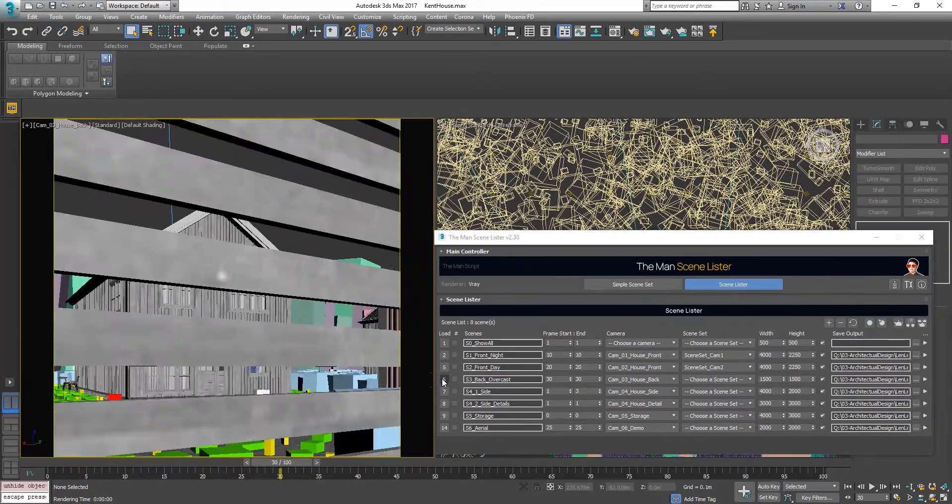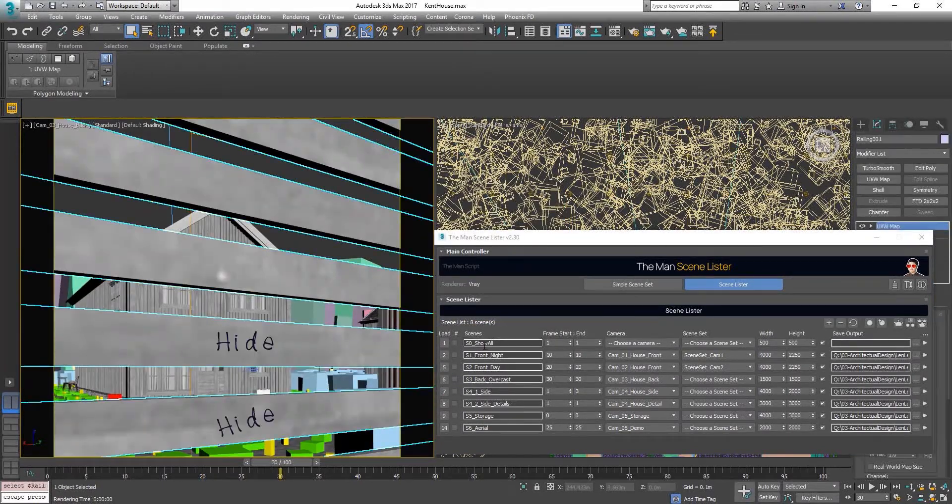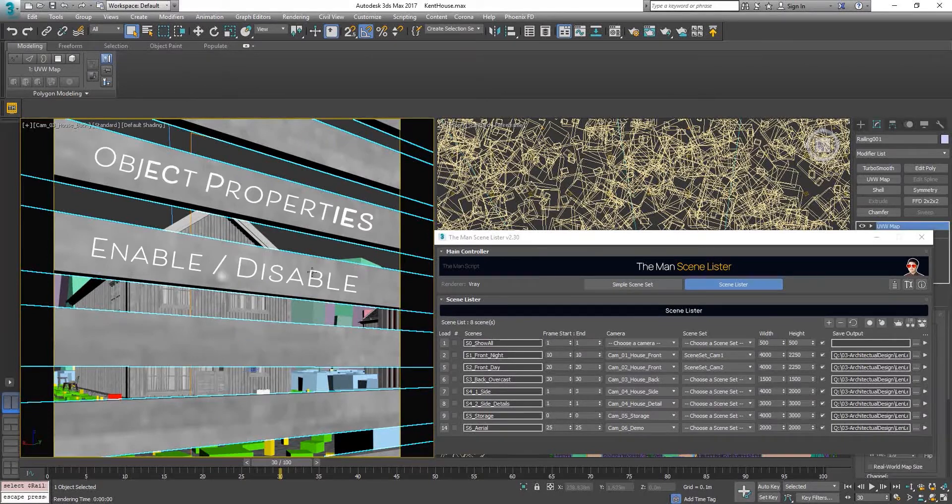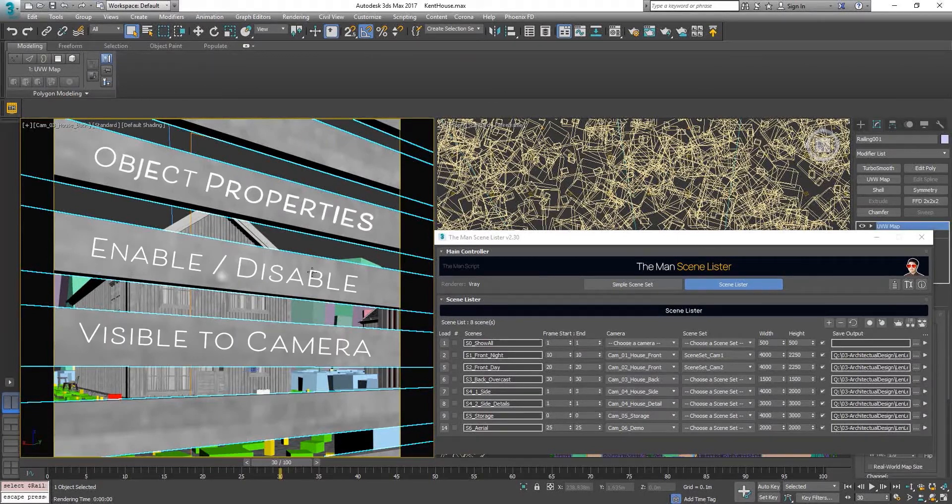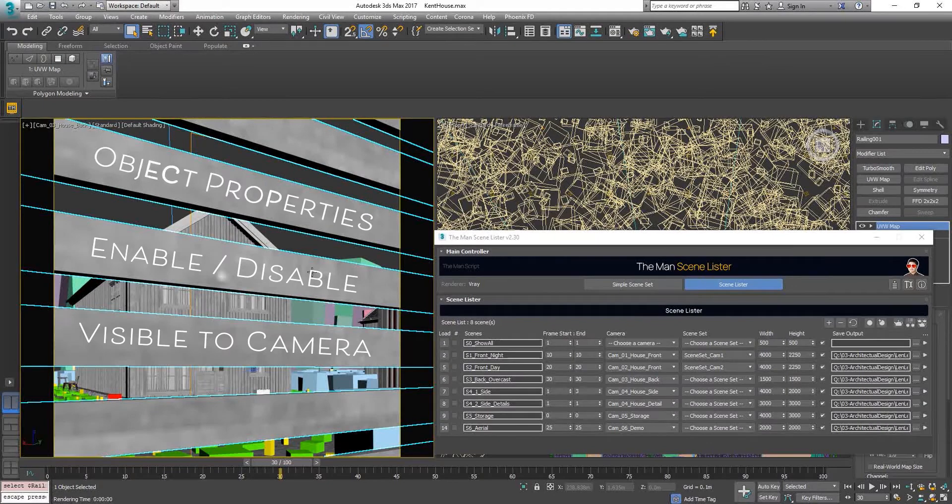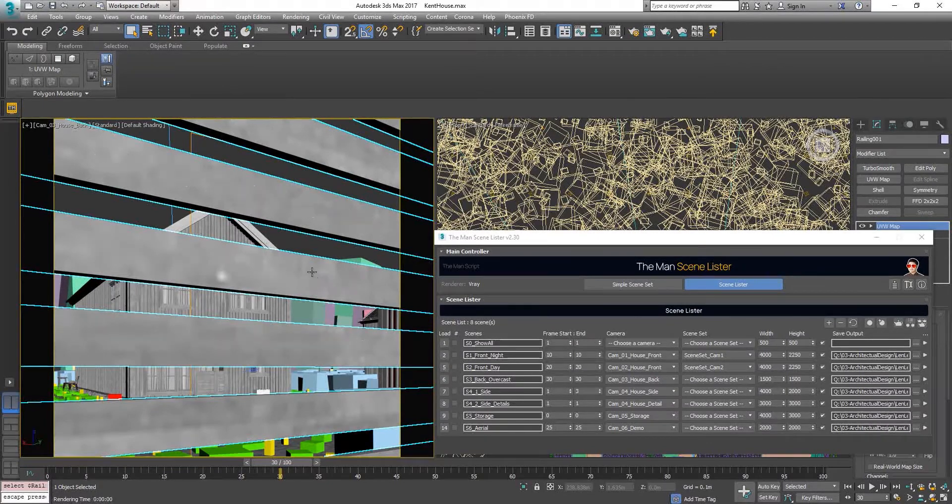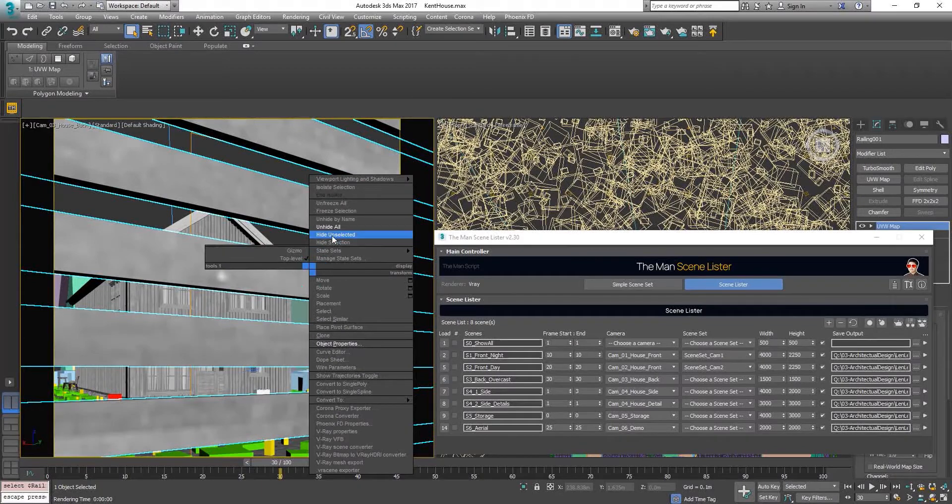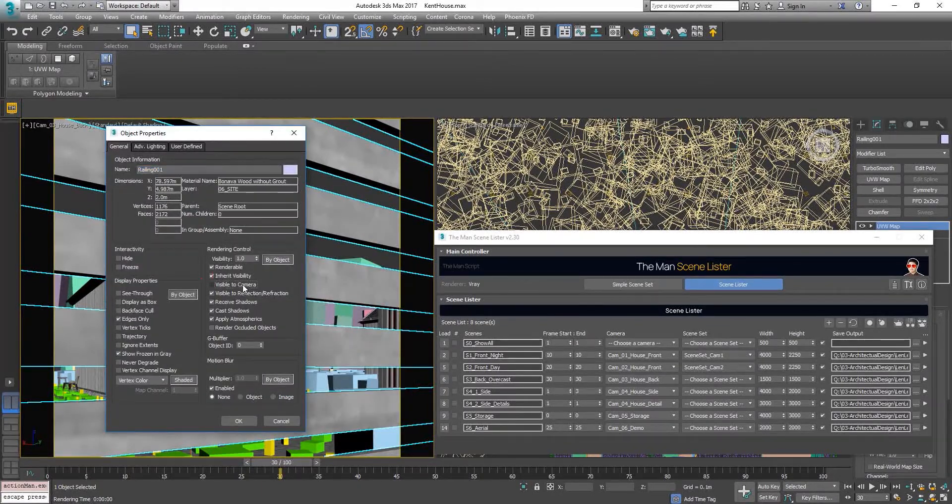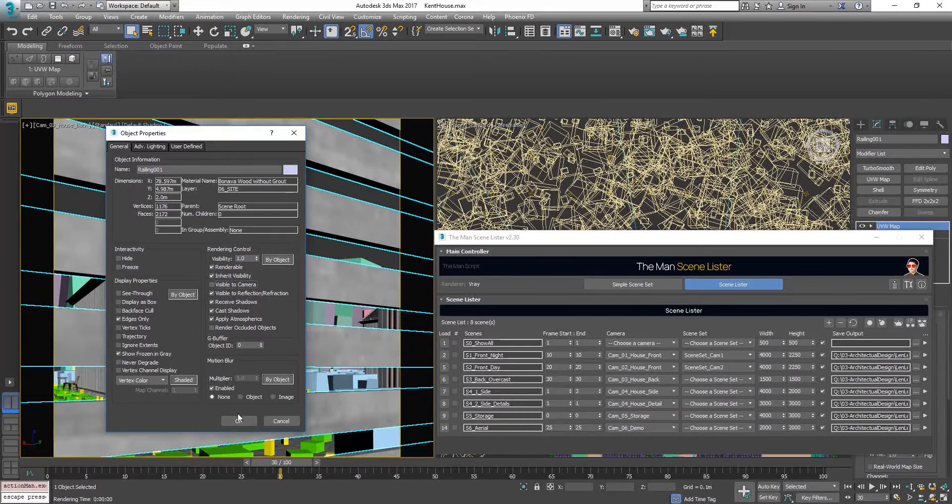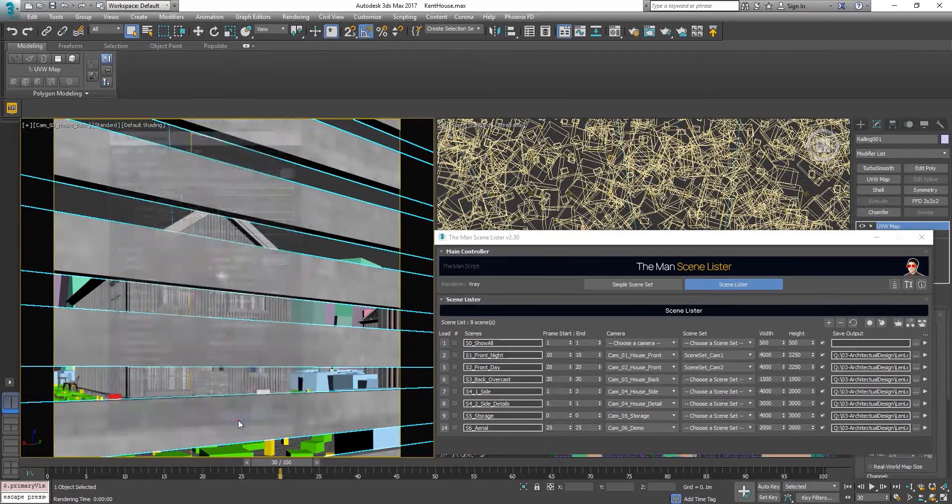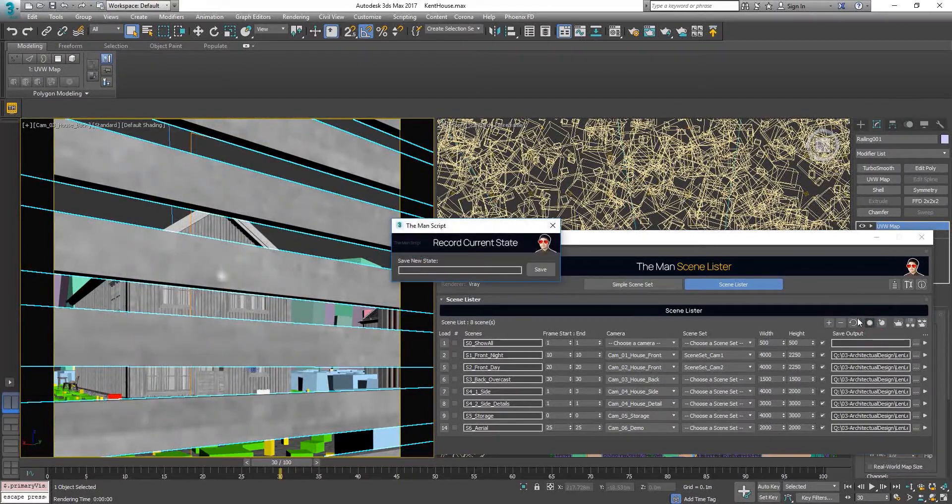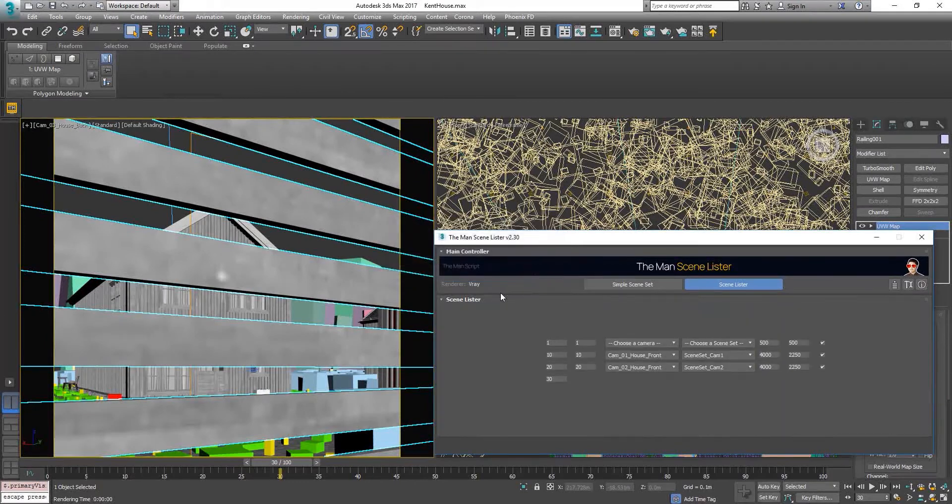Next, cam 3. Instead of hiding the railing, I'm gonna try to disable the visible camera for this railing to prove that the scene set will also work with object property settings. Right click, object properties. Then uncheck the visible to camera box. OK. Click on the quick record button. Put in the name. Save.